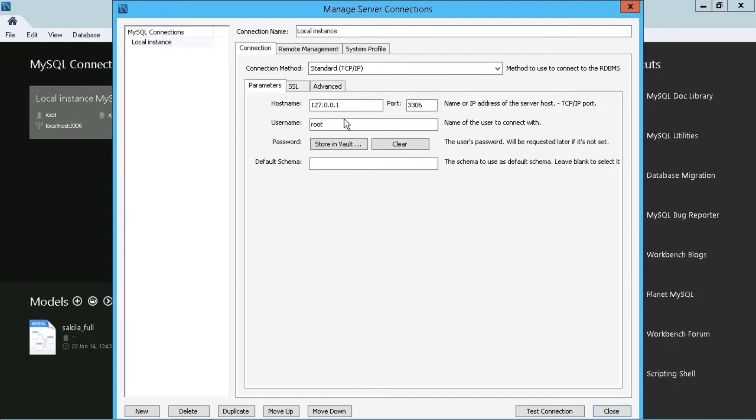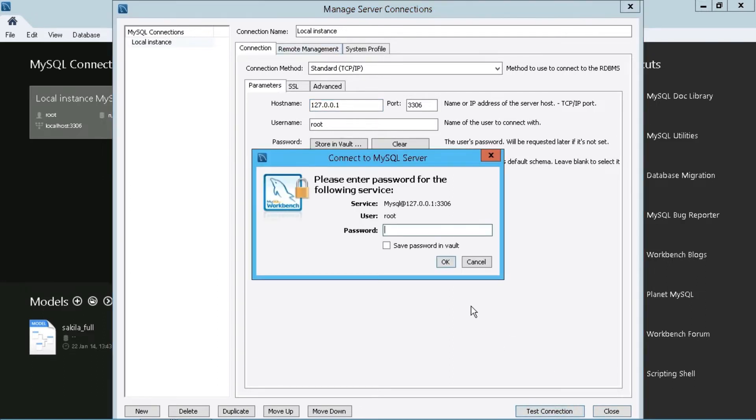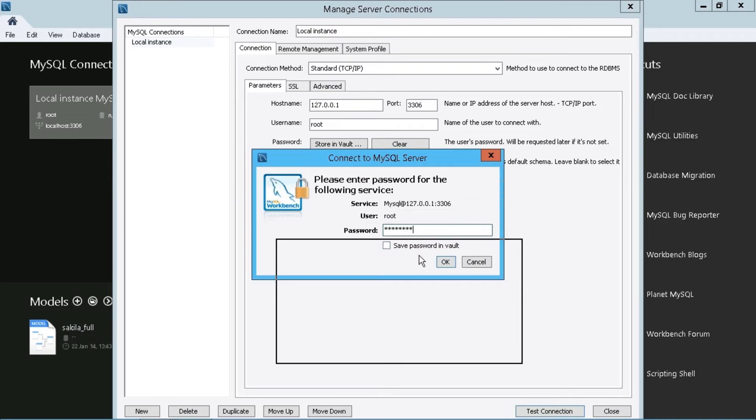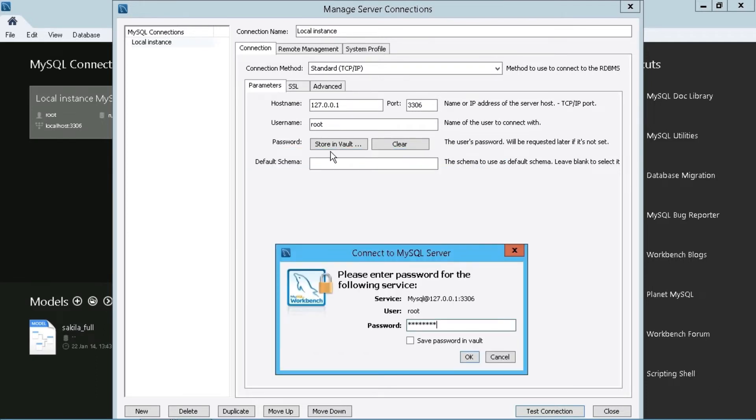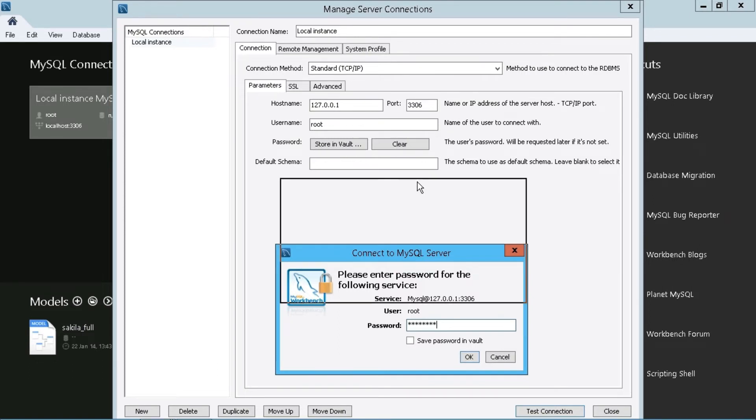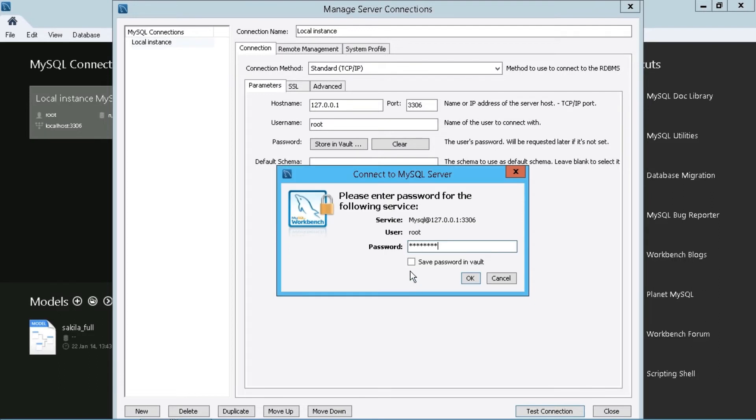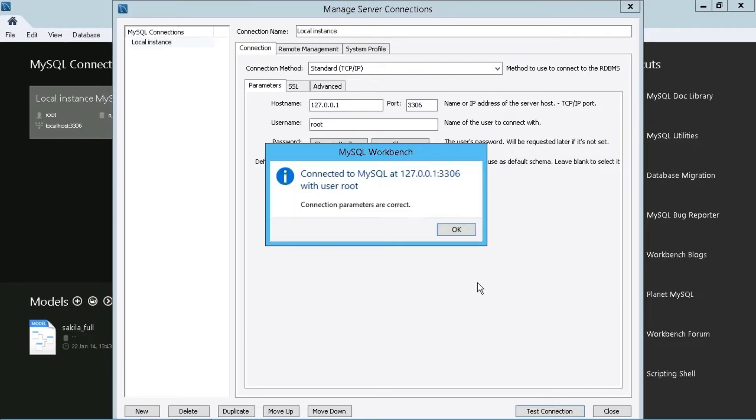Now, if you want to make sure that these values are correct before you go ahead and save these, then we can hit the test connection option here. And we just have to supply the password, which we can also store in the connection here as well, as long as we enable the option to save the password in the vault. You can see that's actually here in the background right there to store in vault. And if it is in the vault, then you can clear it as well.